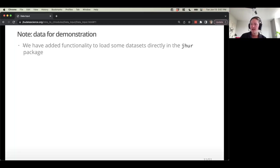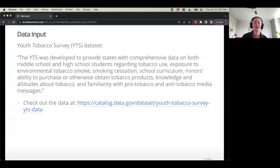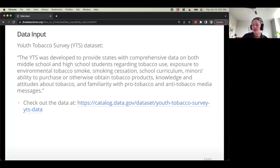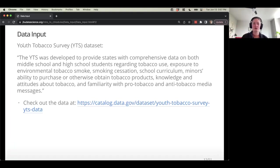The JHUR package has some datasets in case things aren't working for you — for example, if you've got a firewall, the JHUR package can help get around some of those issues. We're going to work with a dataset called the Youth Tobacco Survey. It was developed to provide states with comprehensive data on middle school and high school students regarding whether they were smoking, whether they were trying to stop, their ability to purchase tobacco, and their familiarity with advertising — to better understand youth tobacco use. It is real data.